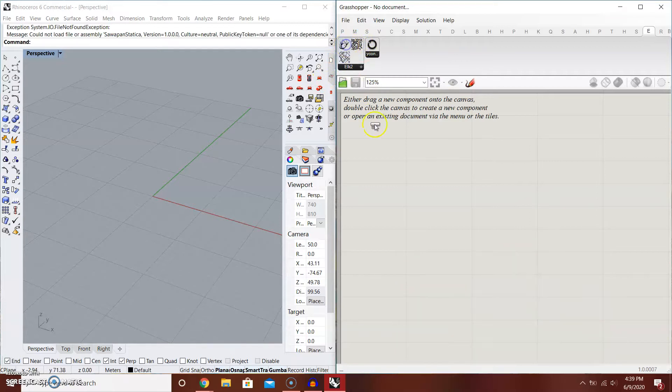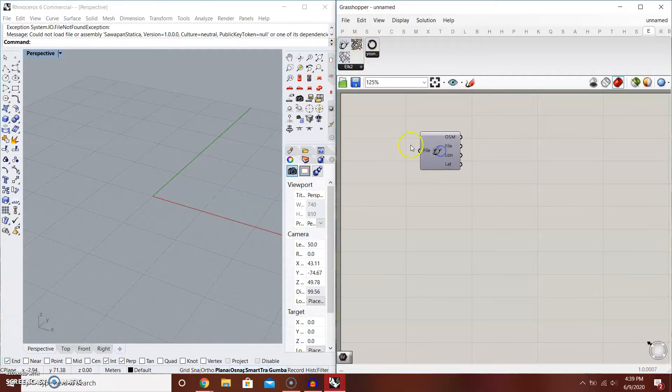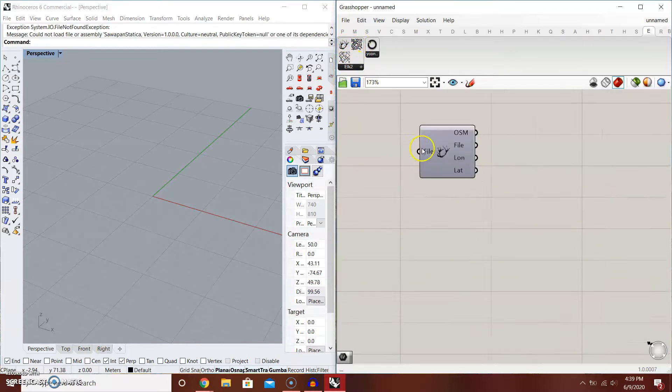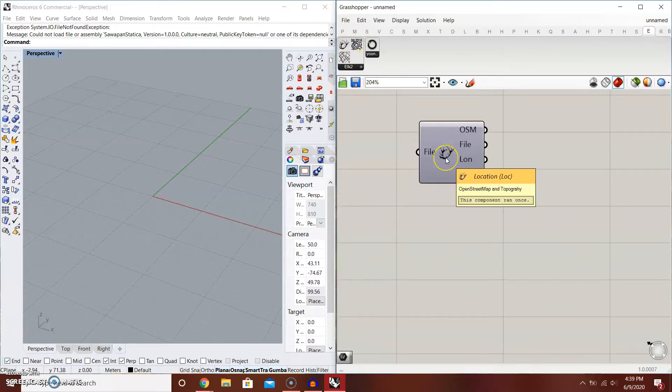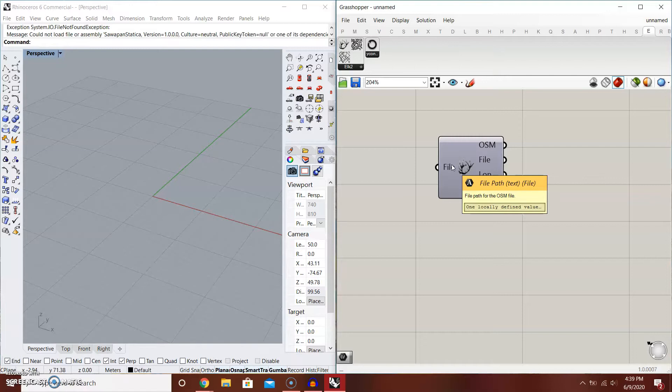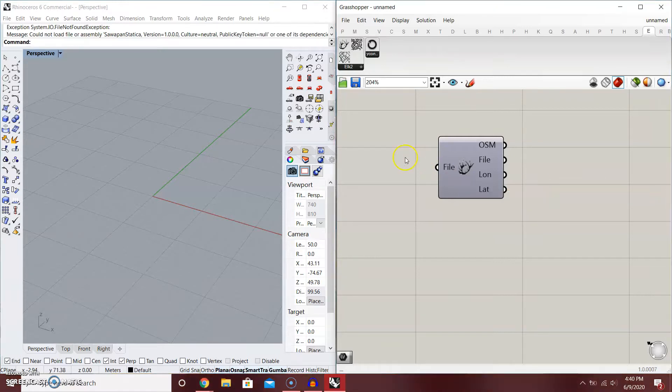What you want to do is try to look at each component. The first one is called the location, and it requires a file. This file you need to download from OpenStreetMap or open source data map from any other websites, but I recommend to use OSM, OpenStreetMap, and it's covered in the other video.